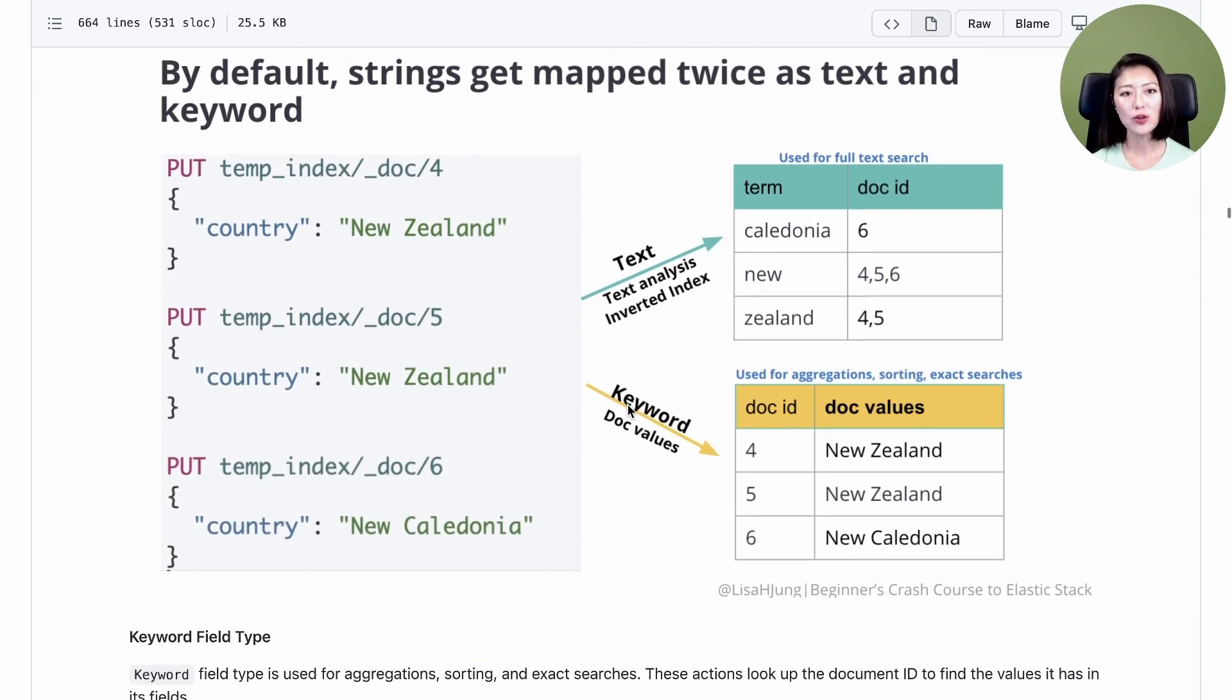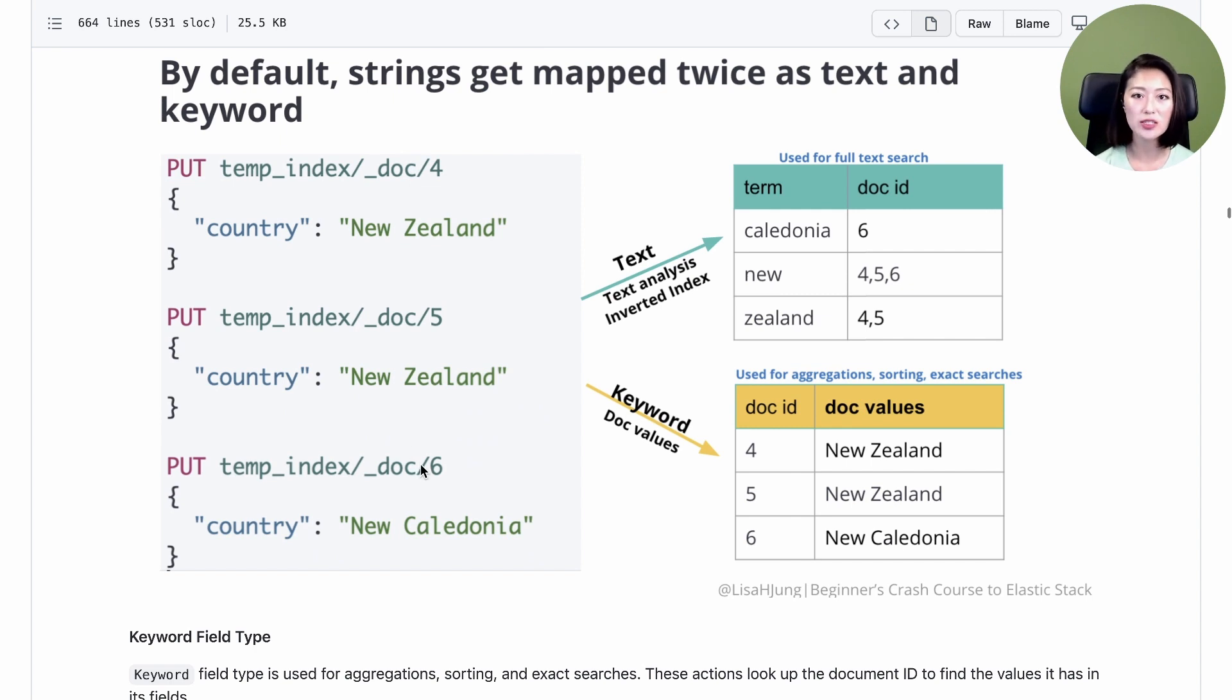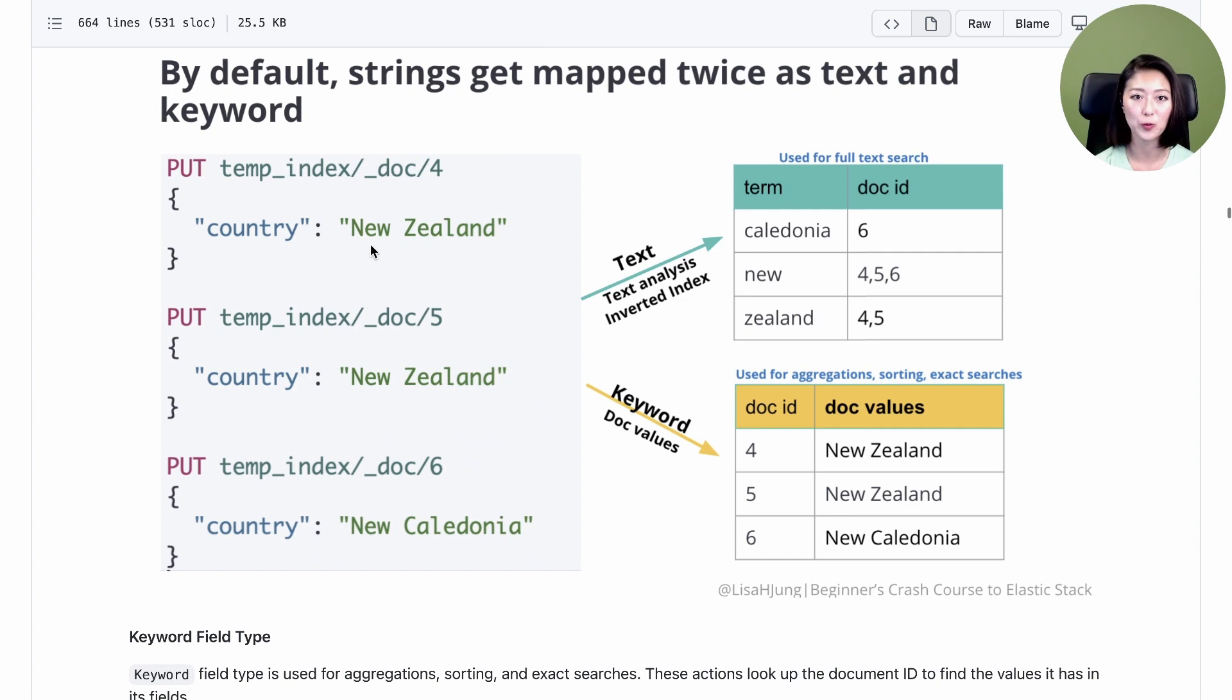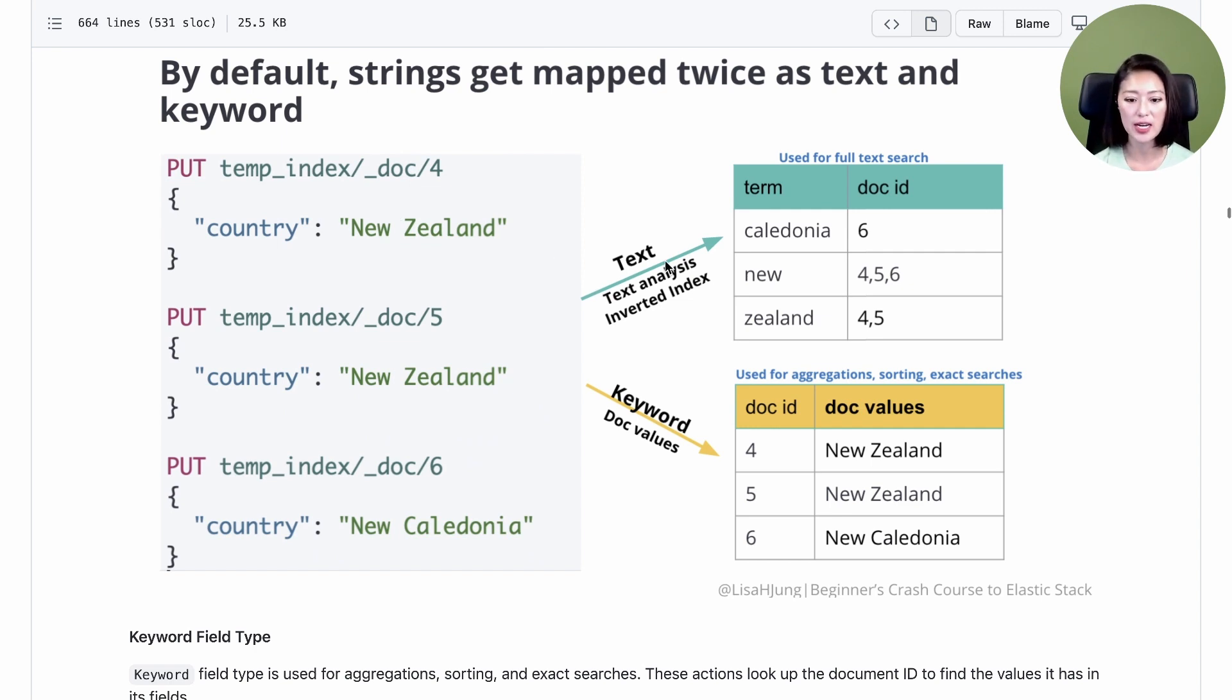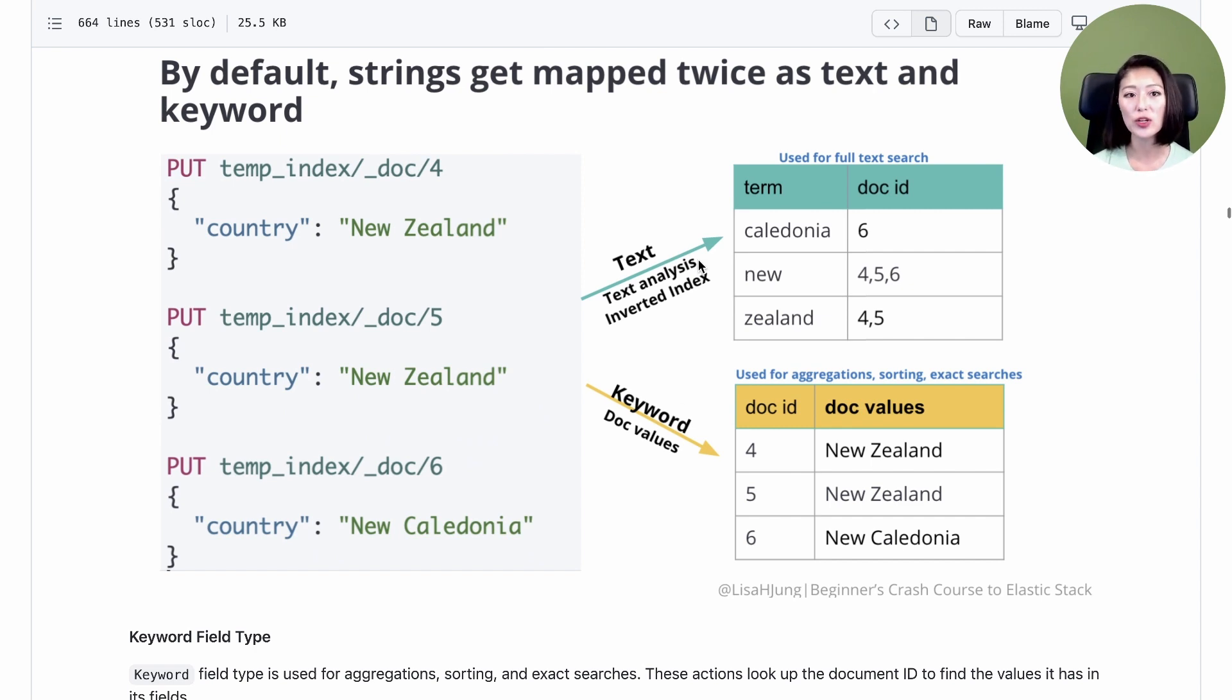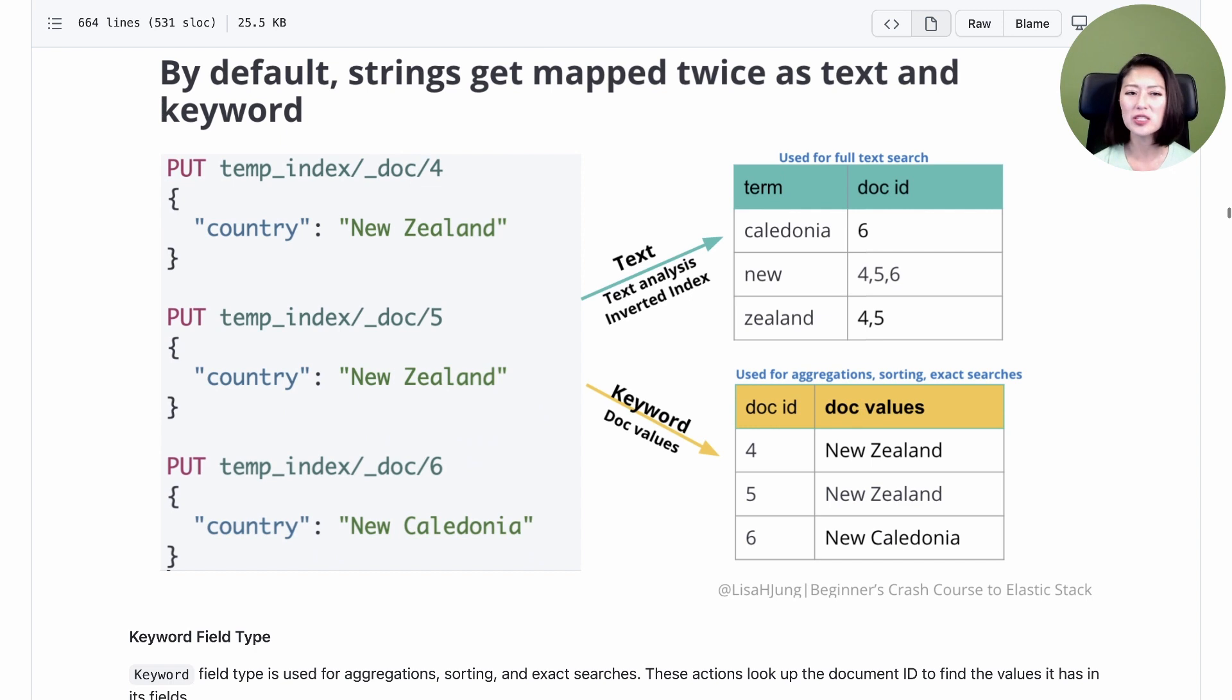Let's do another review. Here we're indexing three documents and each request has a field called country with a string value. By default, the field country is mapped twice as text and keyword. Text fields are analyzed and the tokens are stored in an inverted index. This is great for full text search, but it's not optimized for performing aggregations, sorting, or exact searches.